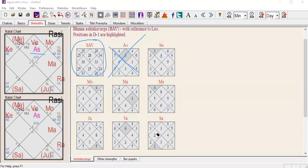The key rule for when to check the Ashtakavarga: you don't need to check every single day what the Moon, Mars, or Mercury are doing. You only check the planet that is currently active for you — meaning the Mahadasha, Antardasha, and Pratyantardasha planets. Most importantly, I believe the Antardasha and Pratyantardasha planets are the two you always need to check for their Ashtakavarga points.